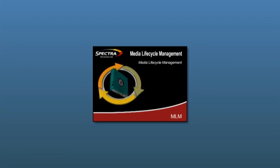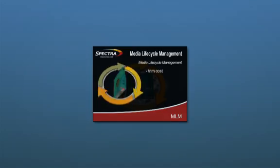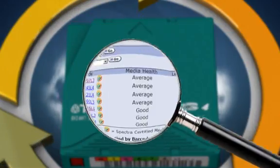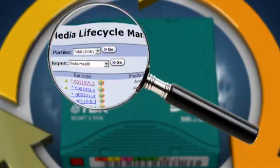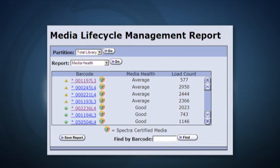If you've viewed our video on Media Lifecycle Management, or MLM, you're already aware of the innovation Spectra brings to tracking data on product usage and performance in order to transfer that information into reports that help you proactively increase uptime and reliability.